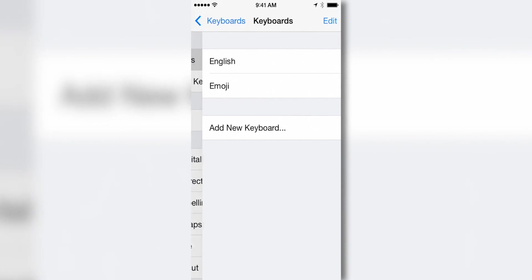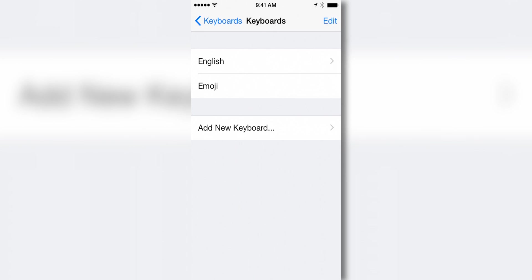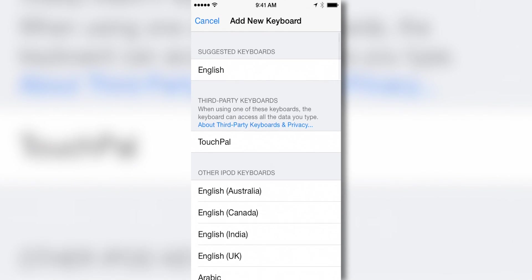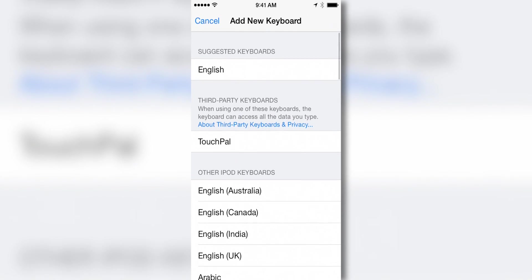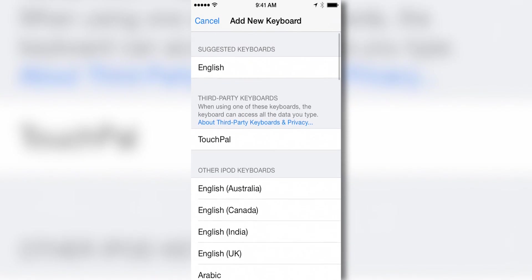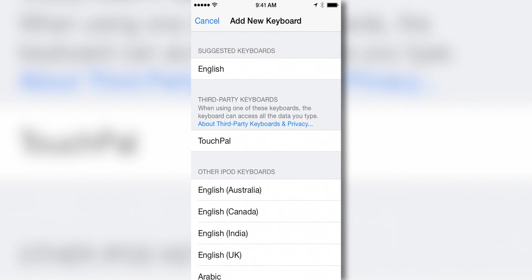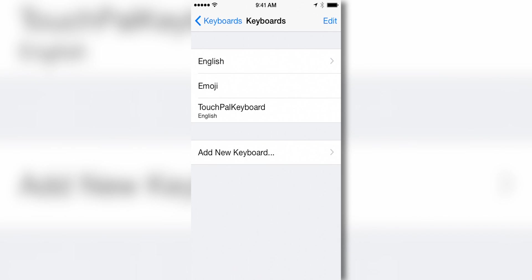And then once you get there, you tap on keyboards at the very top, and you can just add a new keyboard just like you do any language. And as you guys can see right here, we have the third party options right here. So we can touch the TouchPal keyboard and add that right to the device.